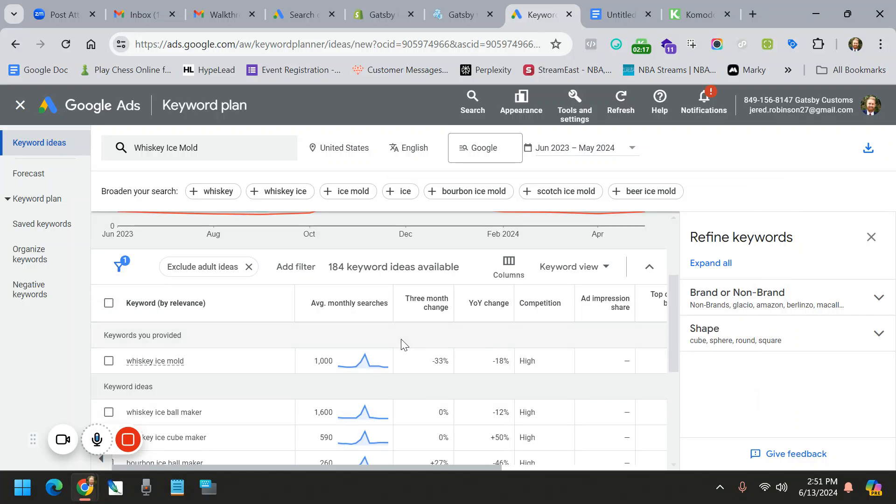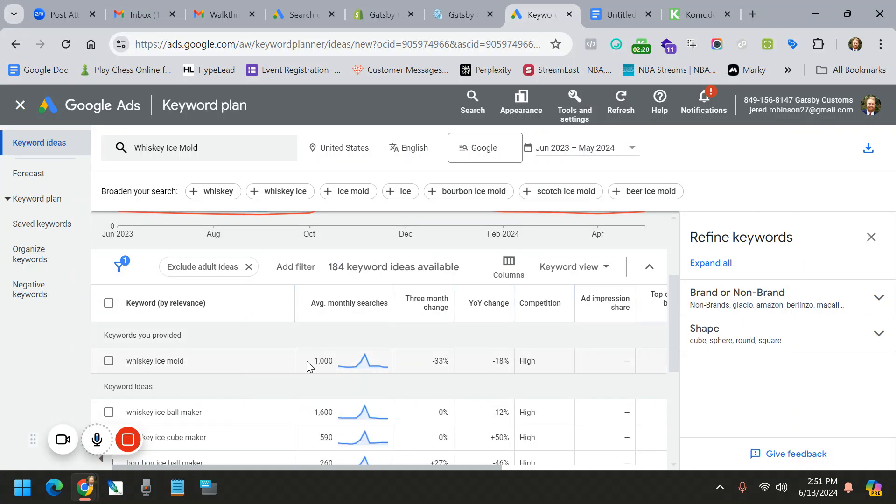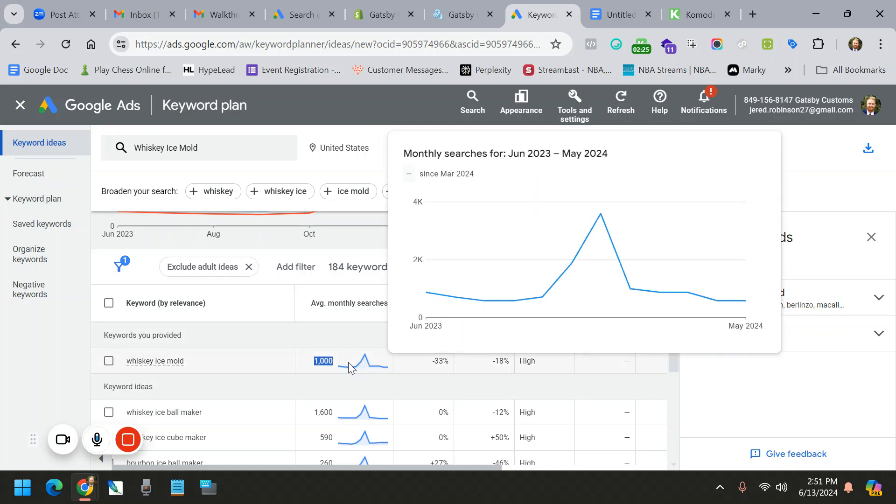The things you want to care about is the average monthly searches. So anything that has a lot of searches, which you can see this one has a fair amount, is great.